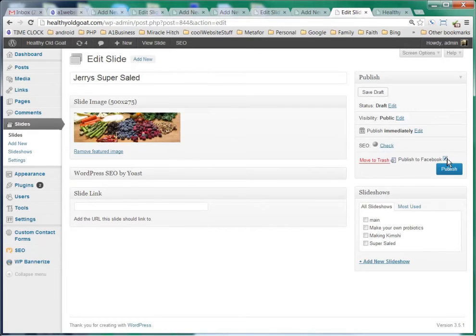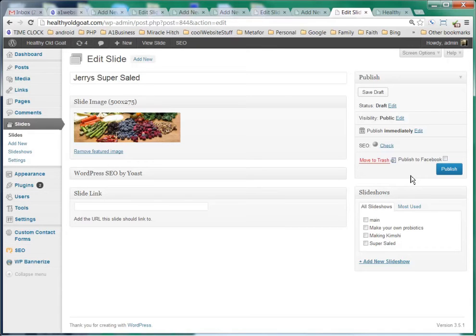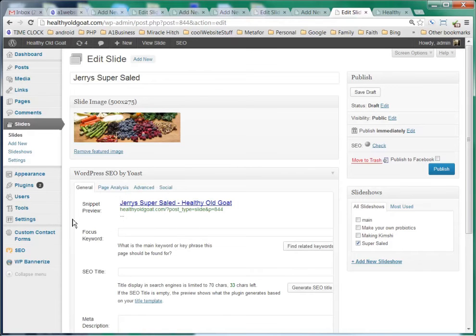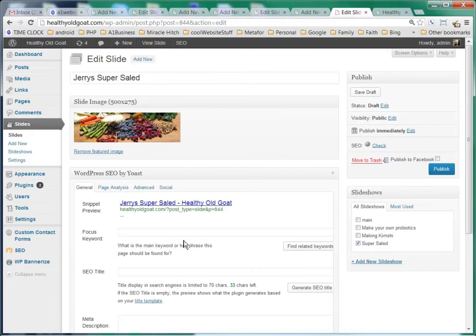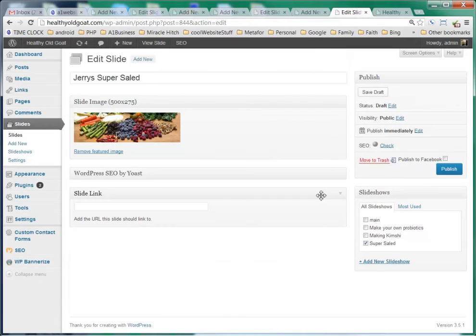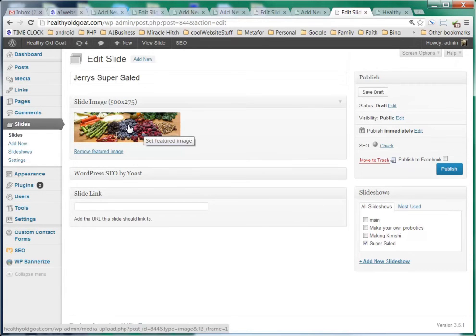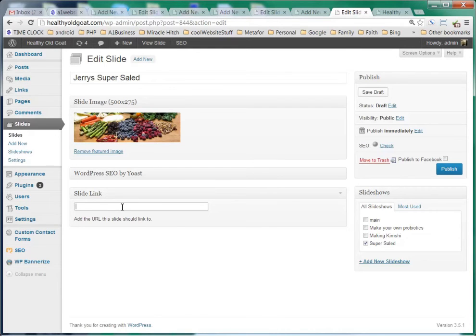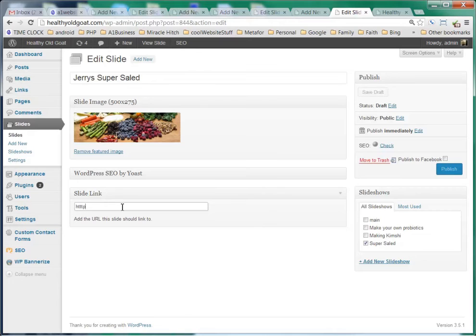Now we have a little API published to Facebook, but we're going to uncheck that until we get our entire image slideshow done. One of the most important things is you want to make sure that you select the slideshow that you're putting it in. We're putting it in the super salad slideshow, so we're going to click that. You can also fill out your WordPress SEO by Yoast.